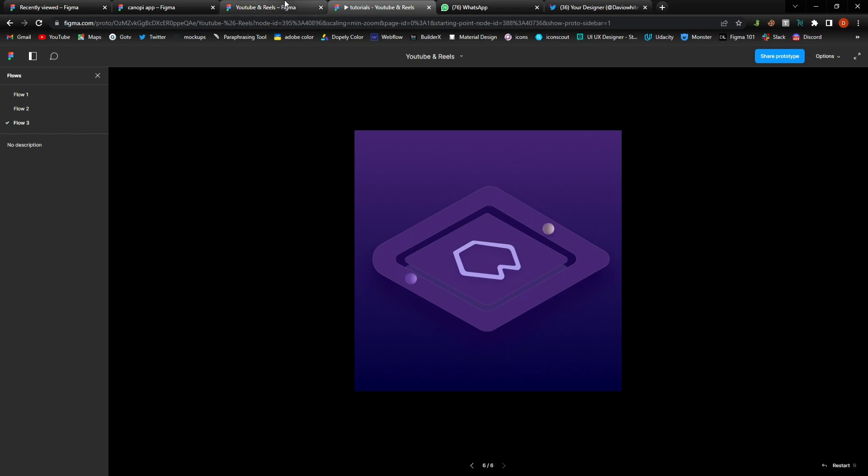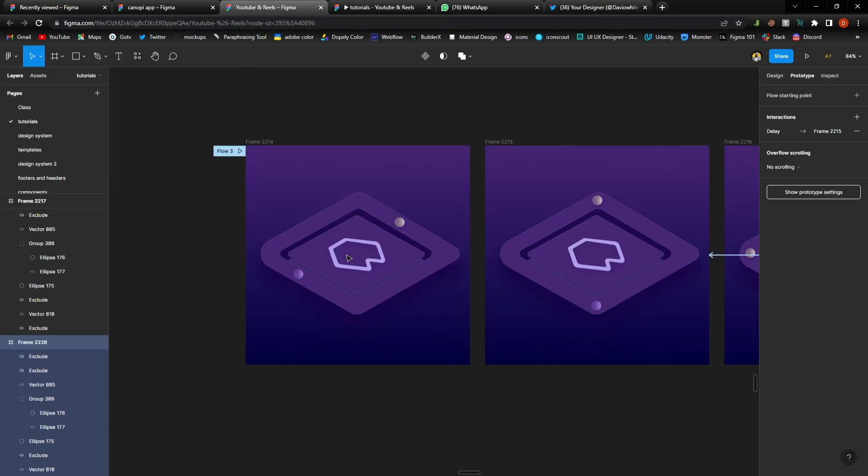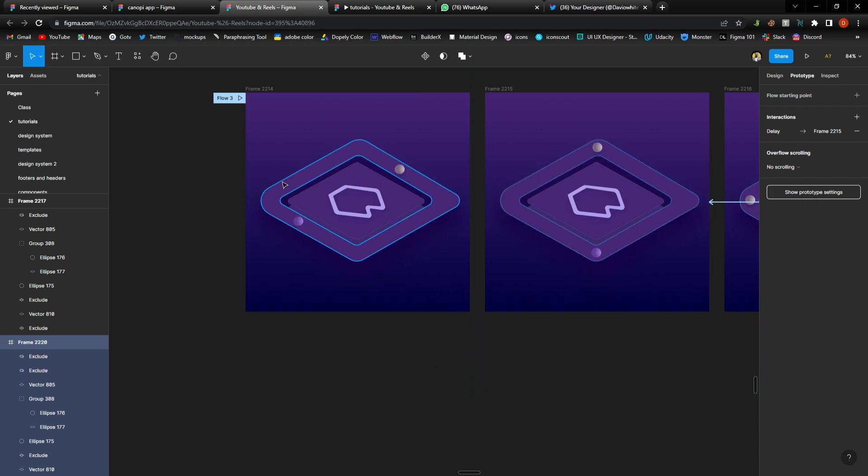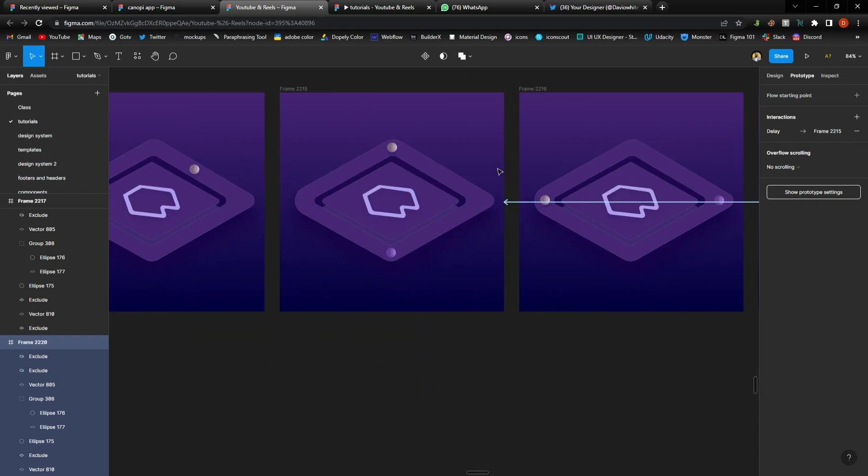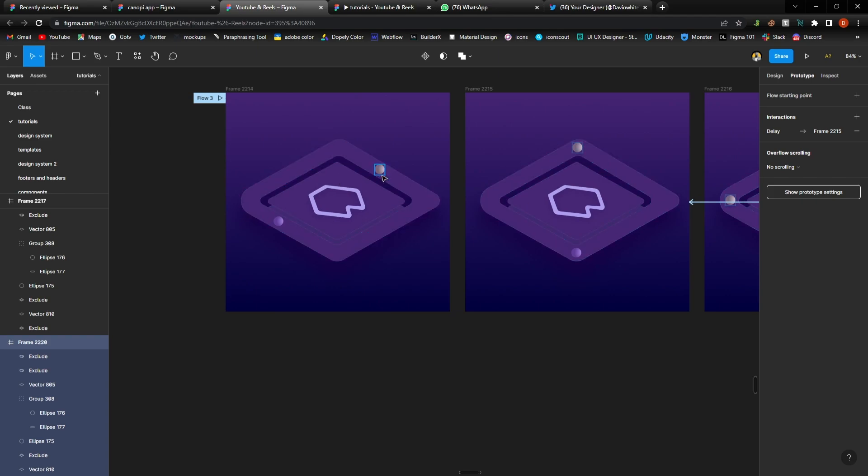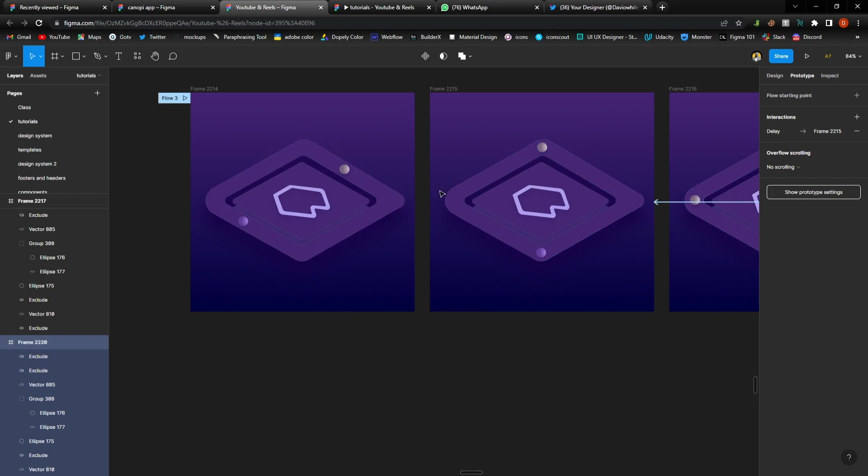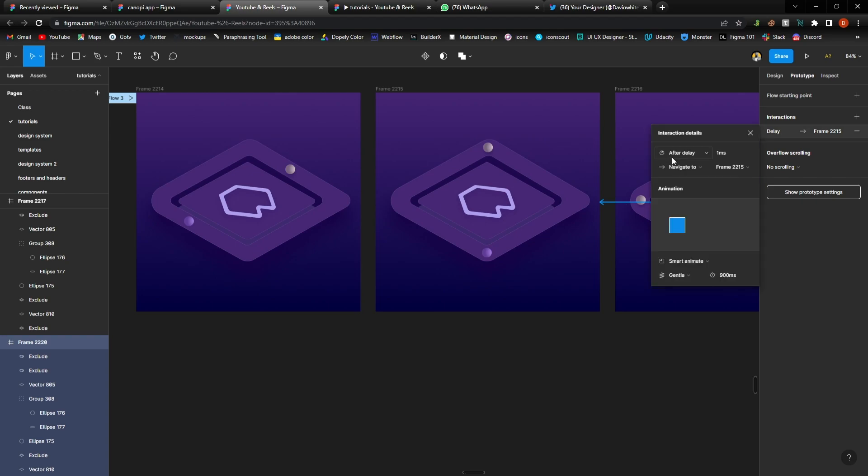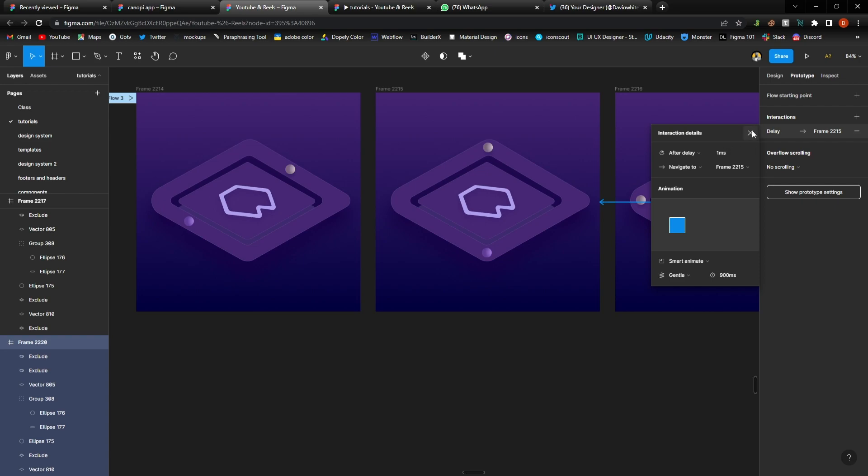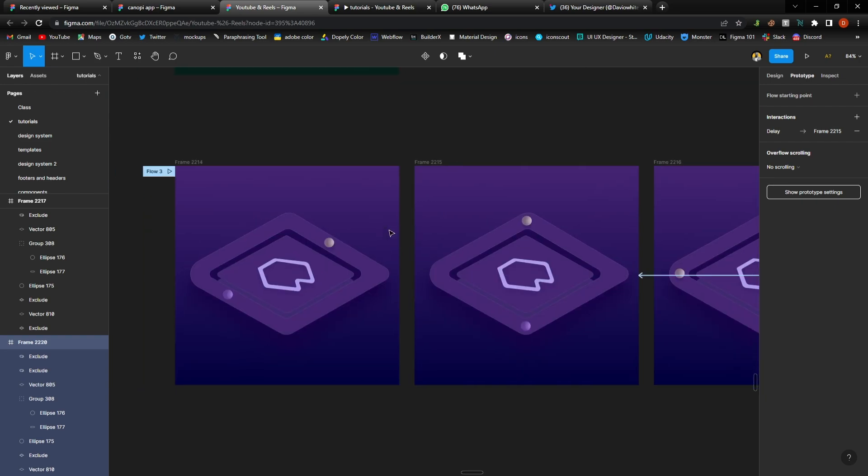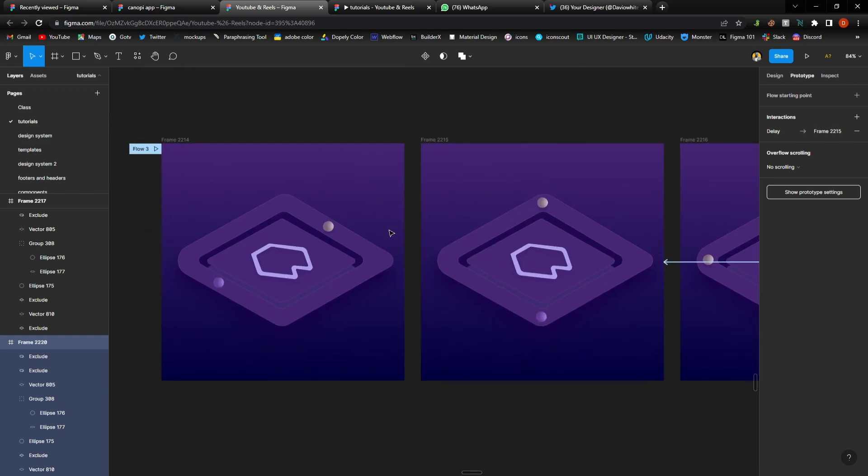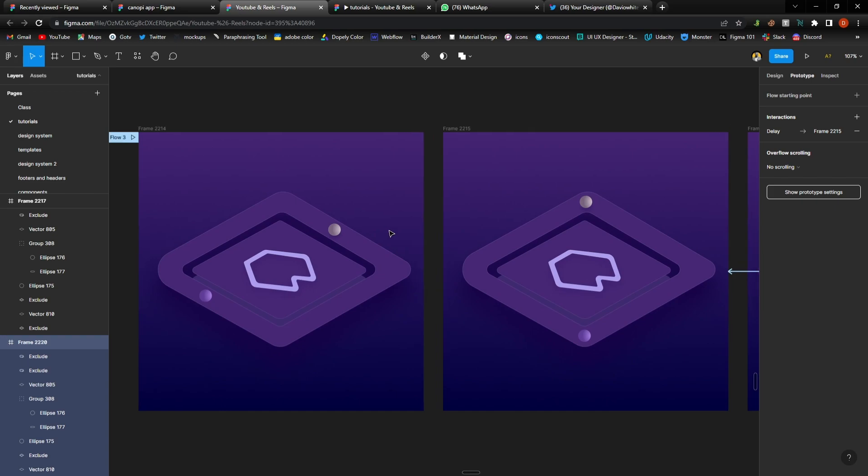And so guys that is it. That is how you go ahead creating your prototype for bouncing balls. So first off all you need to do is create the composition, change their position to get back to the starting point, and then prototype. So the prototype again is after delay one millisecond, smart animate, gentle, and then 900 milliseconds. You could try out other things and let me know how it works out for you. If you happen to do this you can tag me to your video.